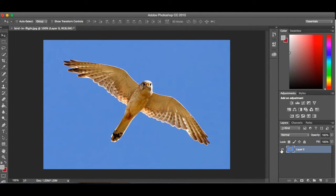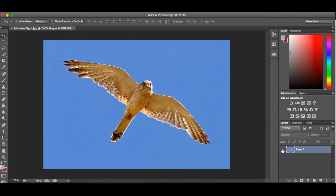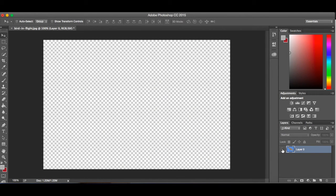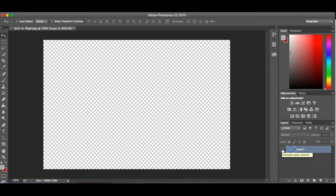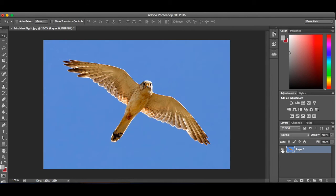You'll notice another thing over here in my layer panel is that it has this little eyeball. I can click on it and if I click on it, it hides that layer so that if I'm trying to maybe combine different pictures, I can take away one layer so I can see what actually is happening with that. If I click on it, it shows back up again.